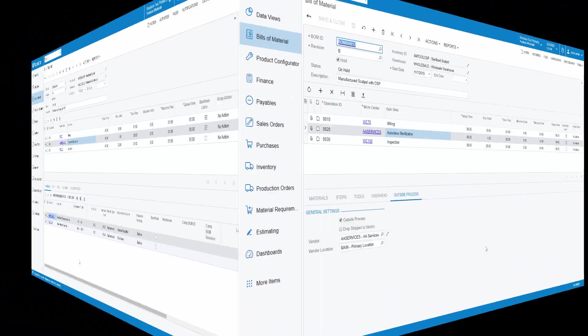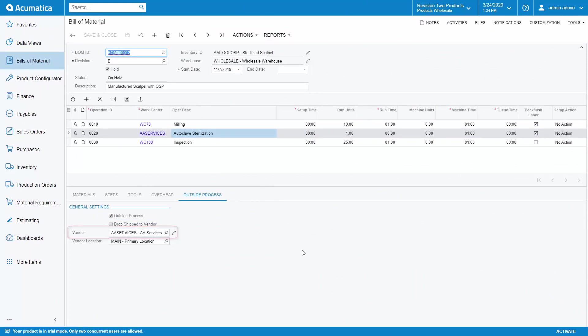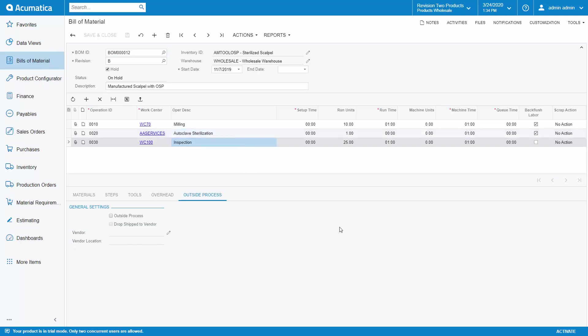On the outside process tab, I can see that this operation is marked as an outside process operation. I can also default the vendor to be used on this operation for this service as well as the location to shift the item to for the services. Then my final operation is to inspect the scalpels once they are returned from the vendor.